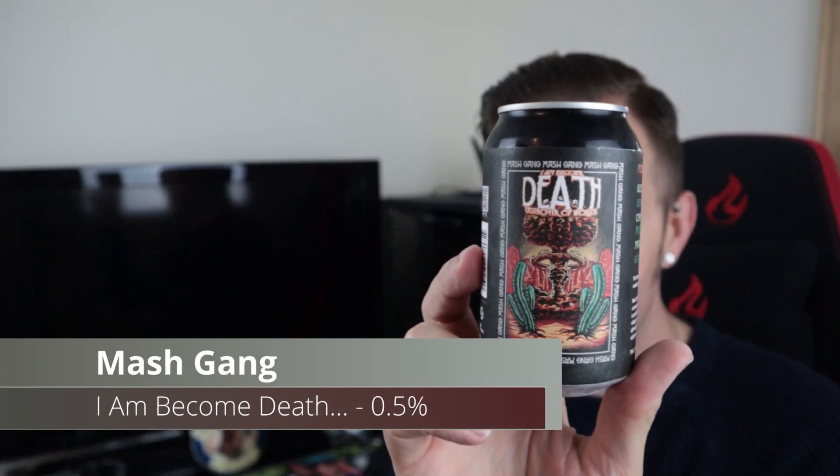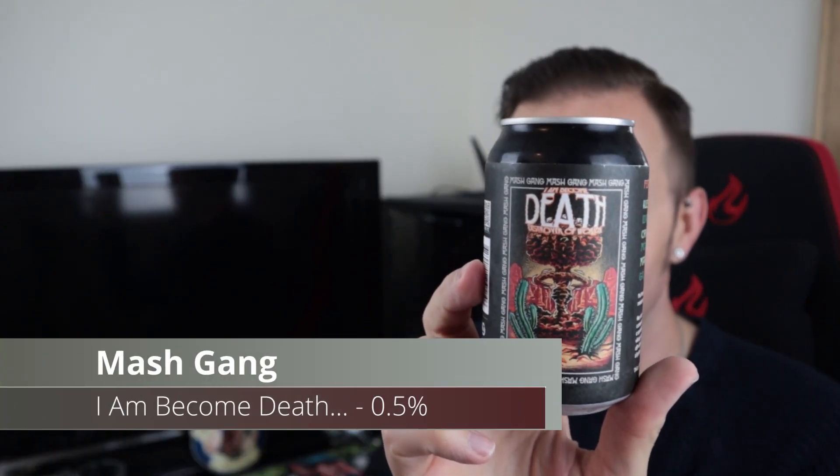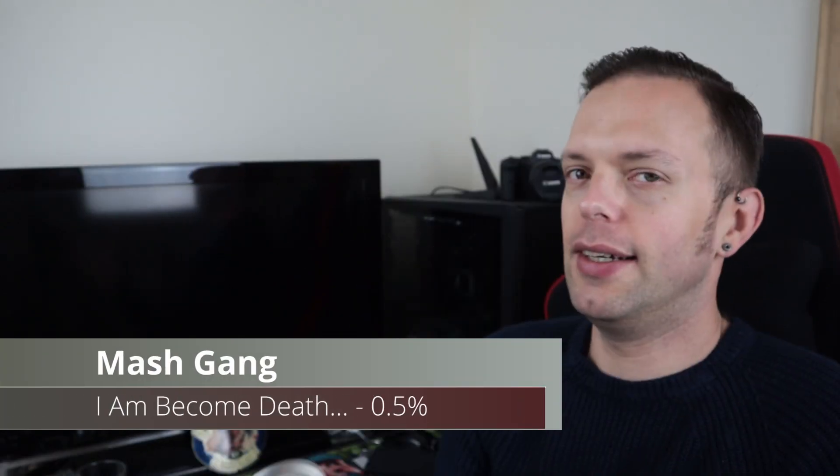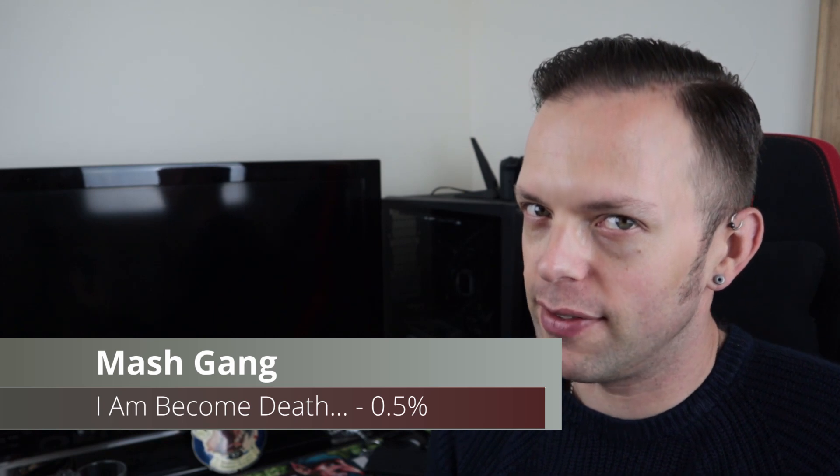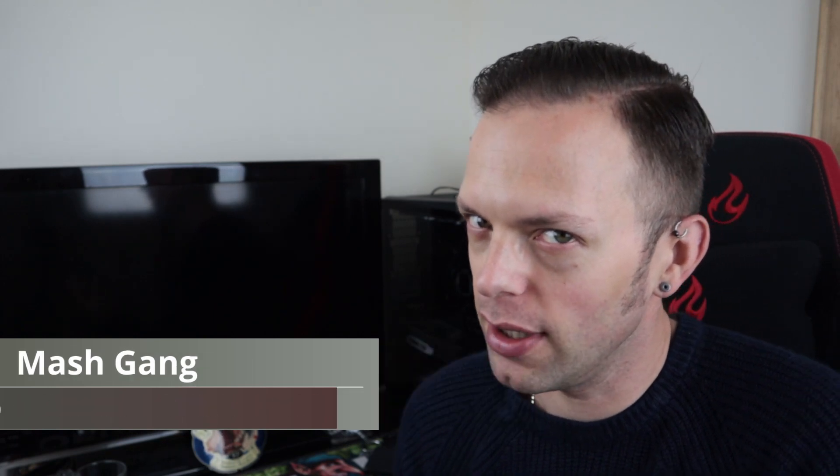It's from MASH Gang. It is I am become death destroyer of worlds. That's a mouthful of a name and it took a little while to remember it. It is a cryo New England IPA, or at least that's what it tells me. It says it features Kvake, I'm going to assume that's a yeast.